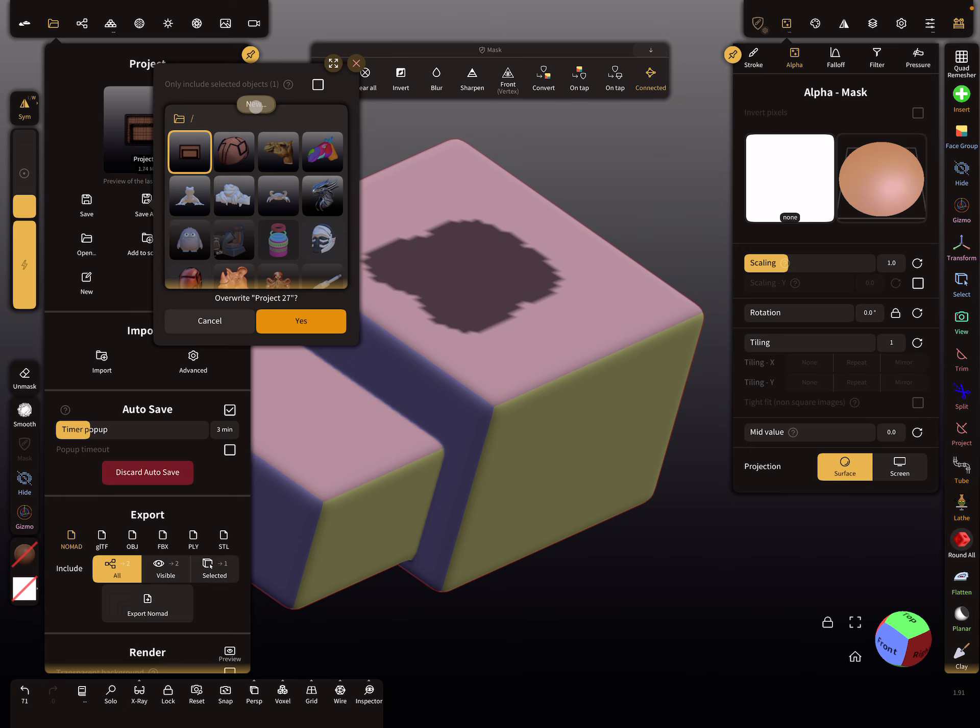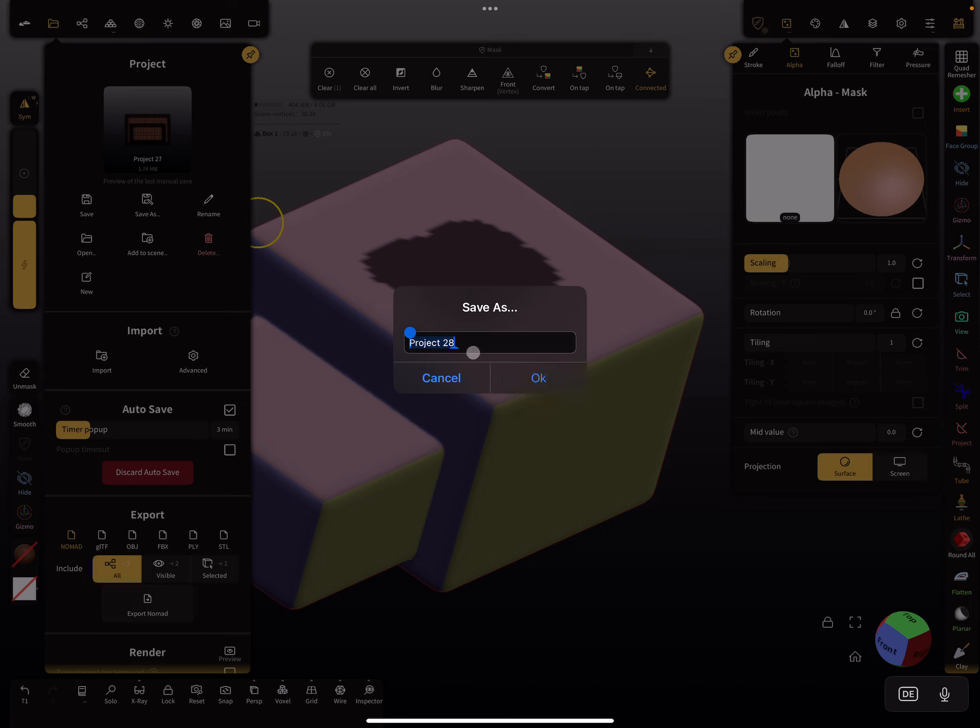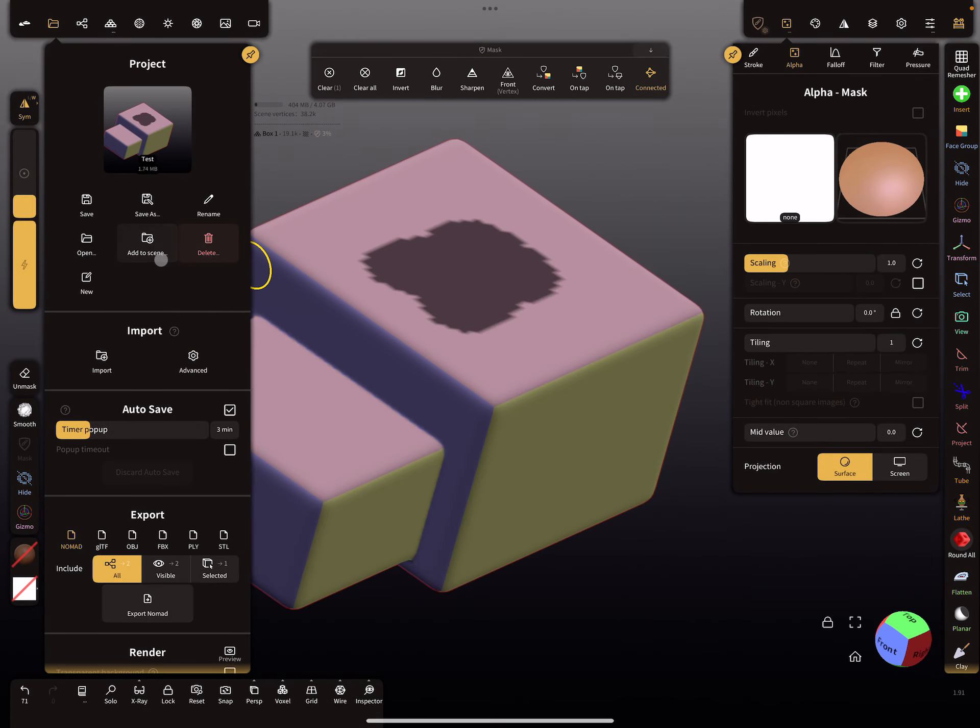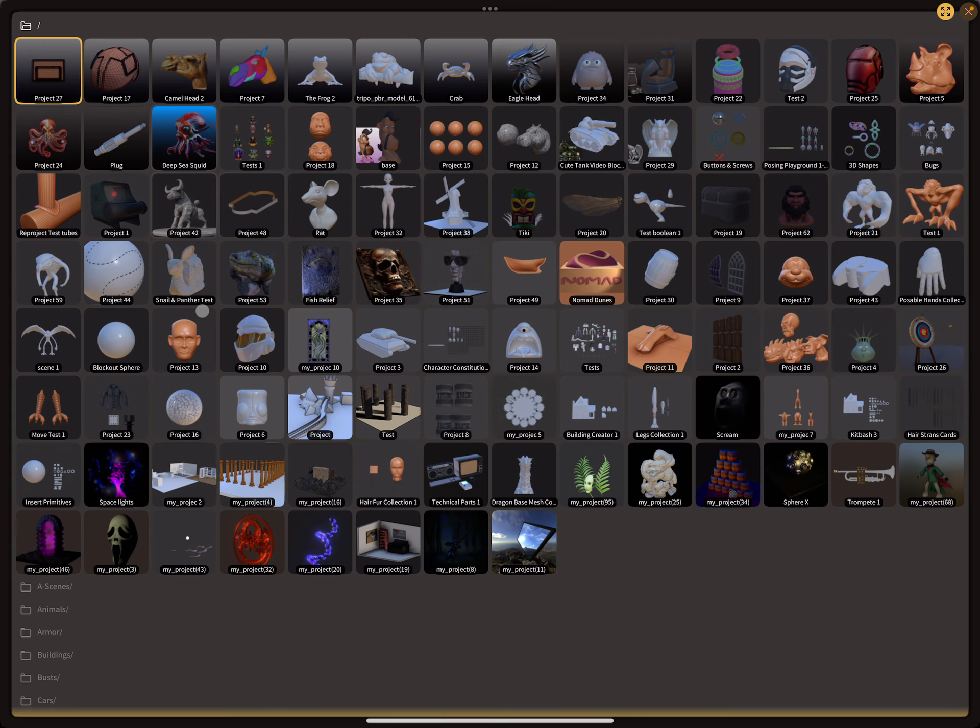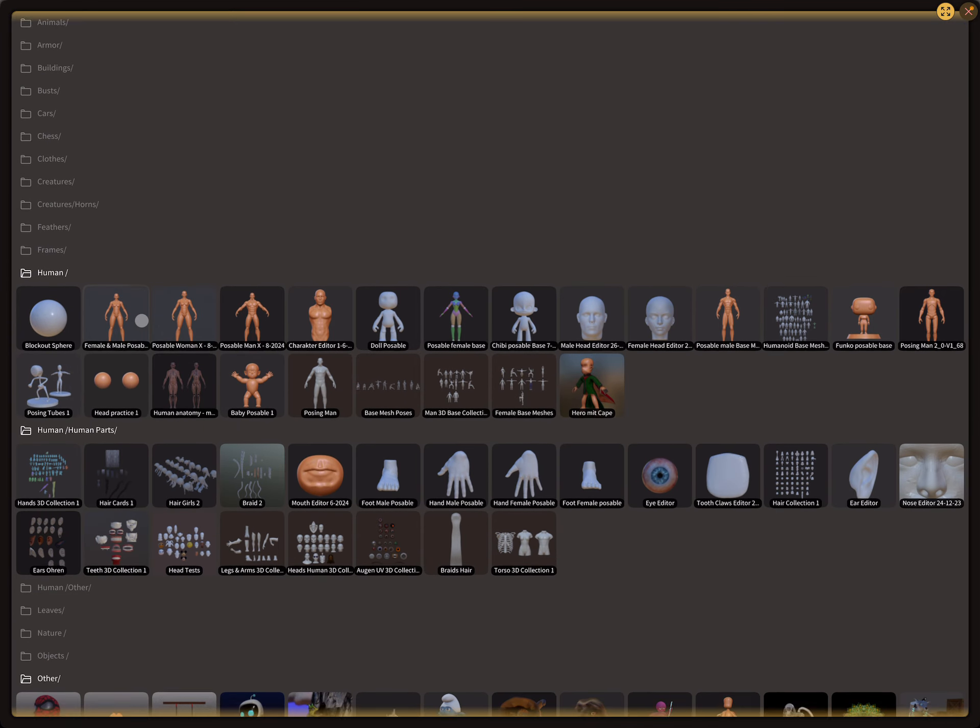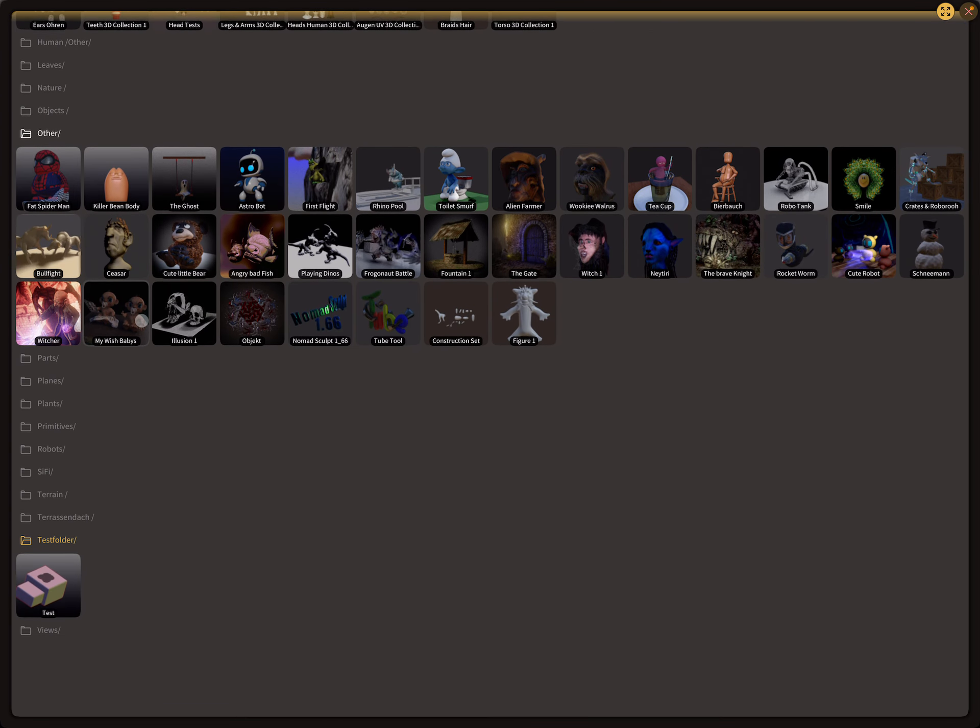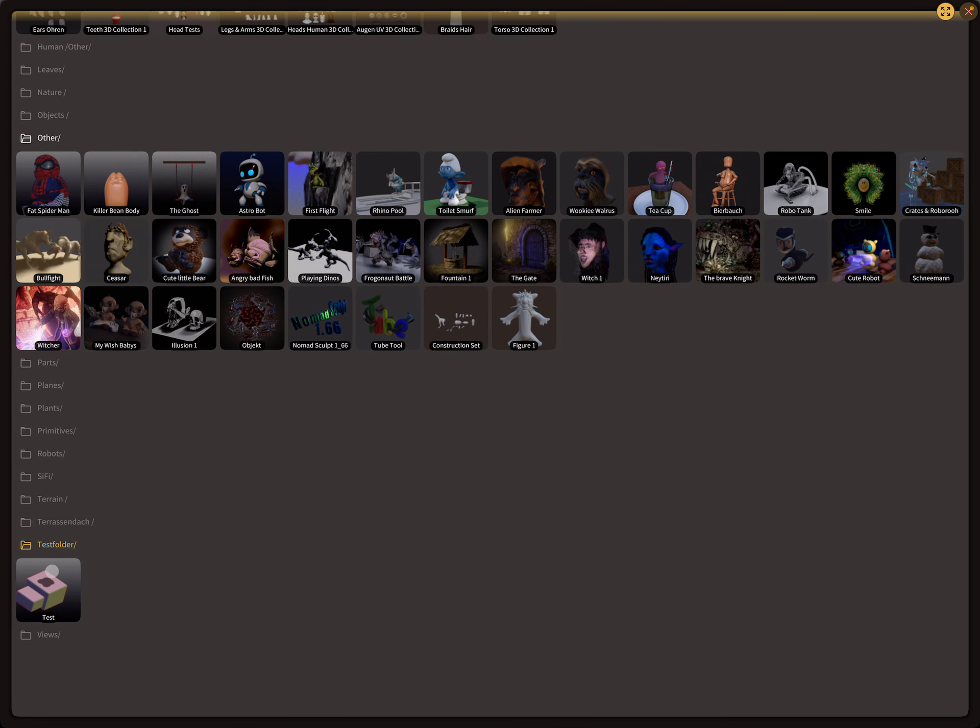I press on this and here you can enter the file name. When you want to create a new folder, type in maybe test folder. Then I think backslash is the word for this, and then test. Then save the whole thing, and now let's search for our new folder. You see, here's the test folder with your test object.